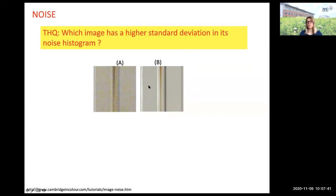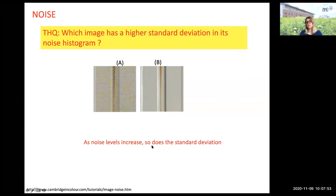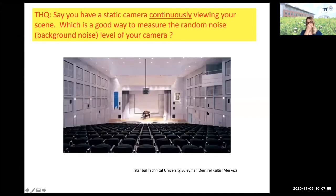This is a warm-up question, but we can skip it. You would say A — you can see this apparently. As noise level increases, so does, of course, standard deviation.